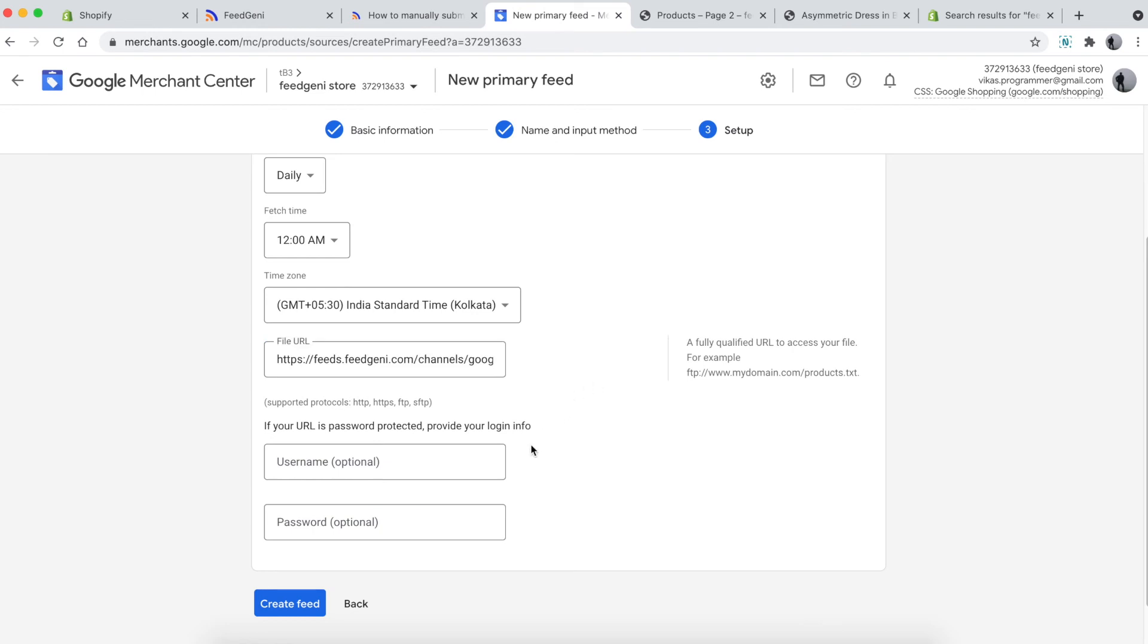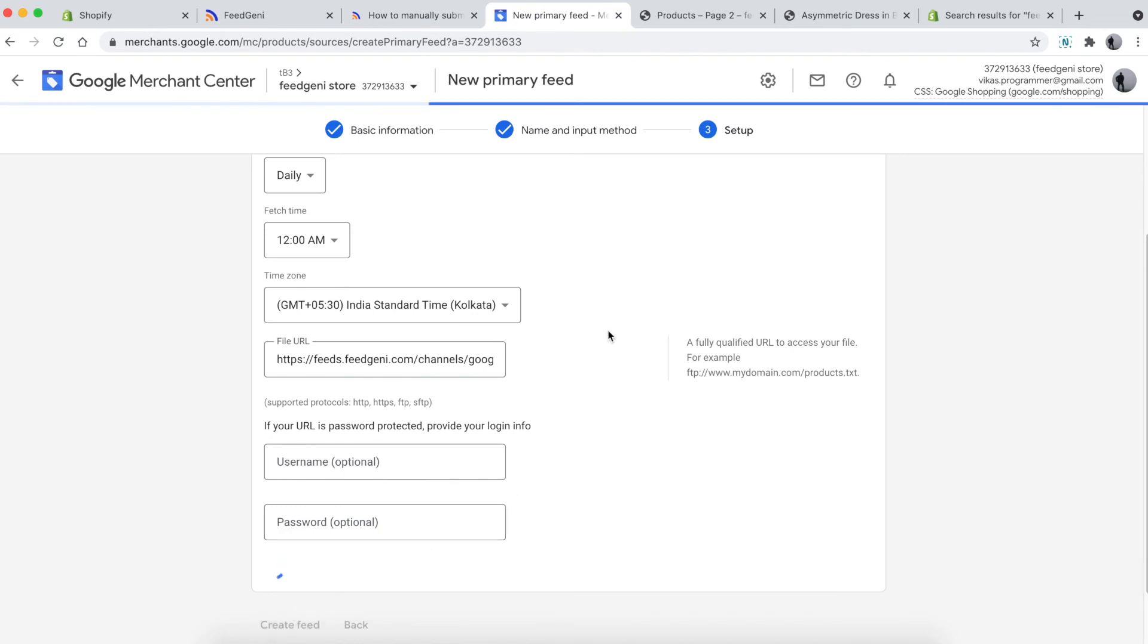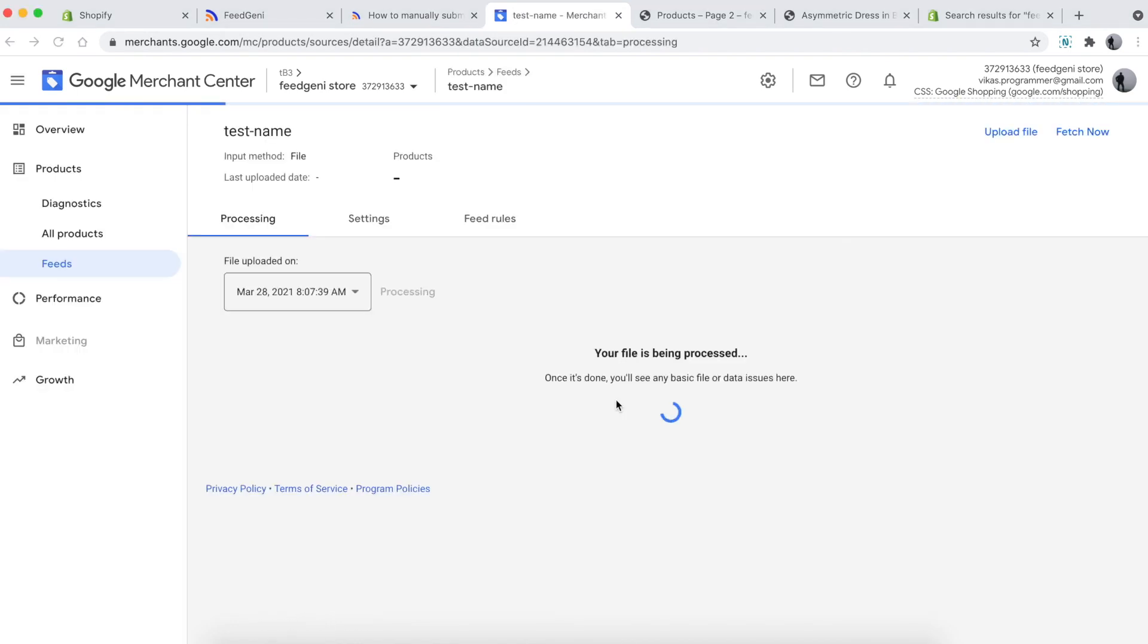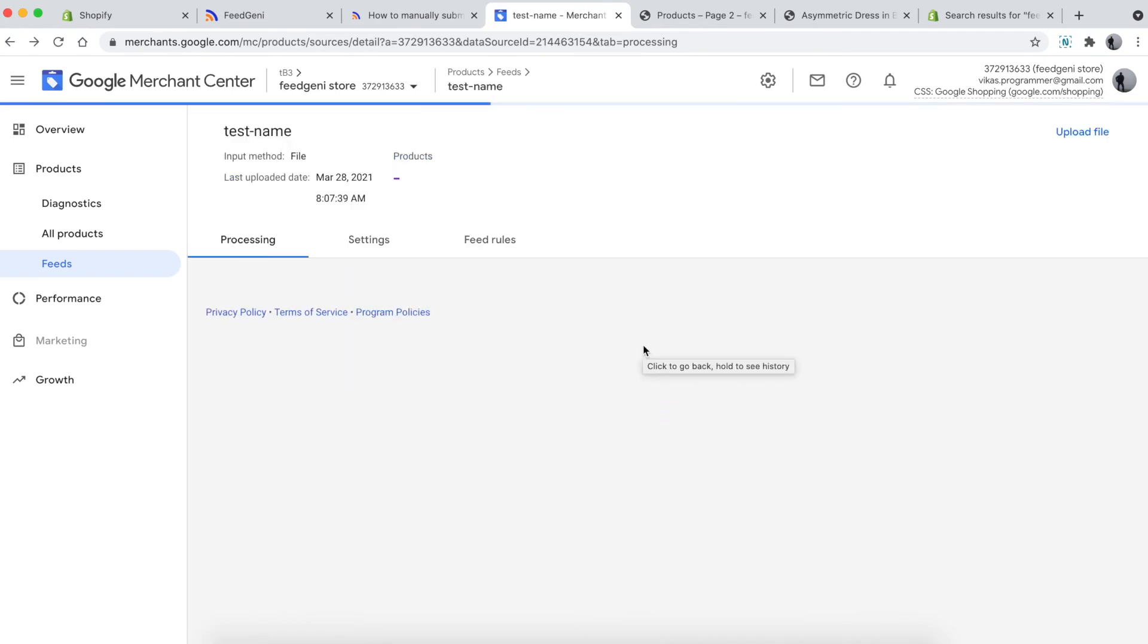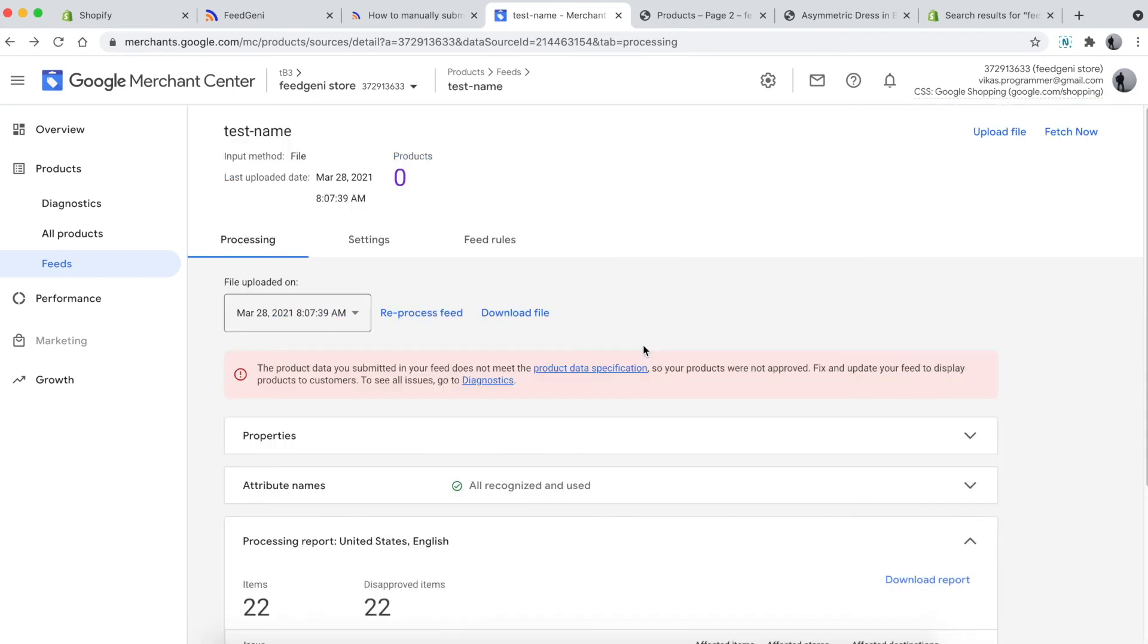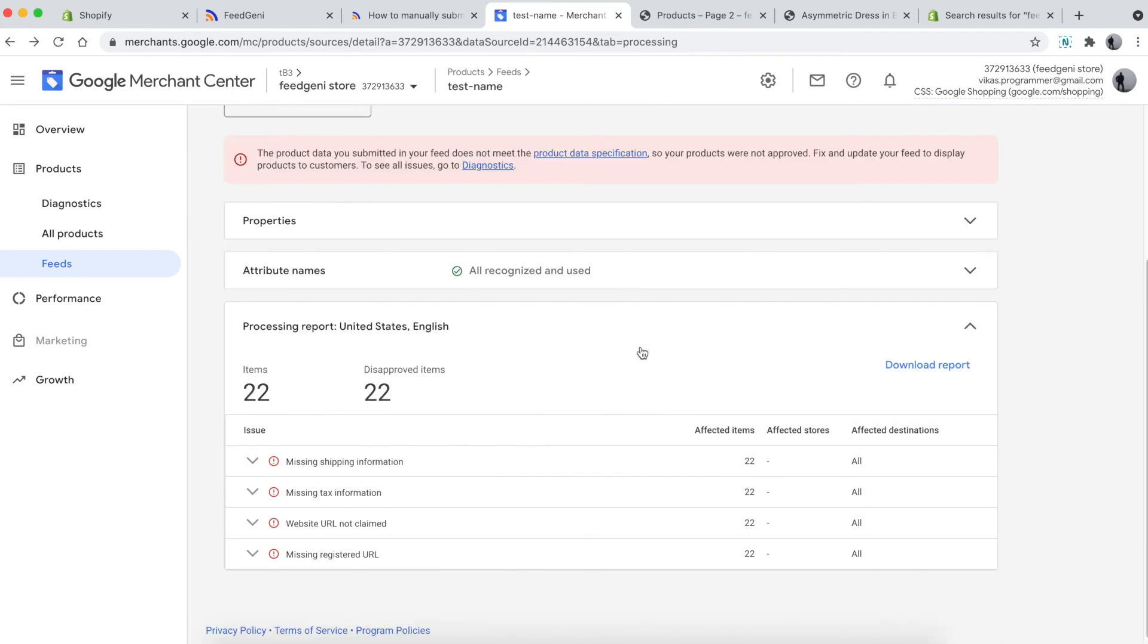Allow the file to be processed. If it's not showing as being processed, you can click 'Fetch now' to push Google to fetch it right away, then give it a quick refresh. The feed has been processed.